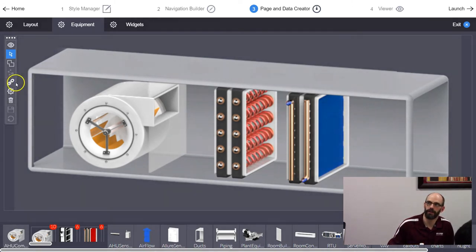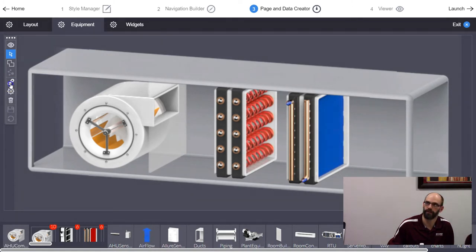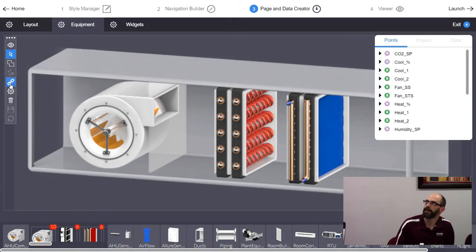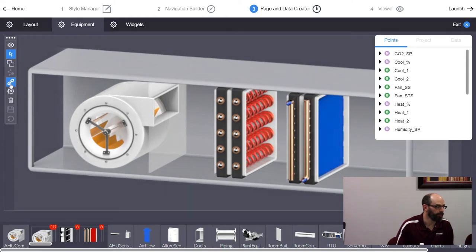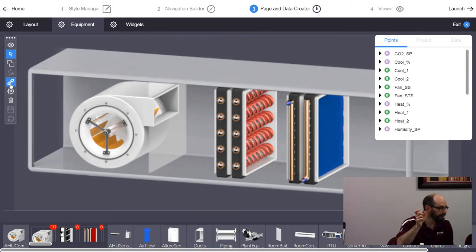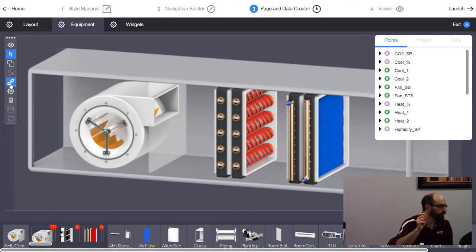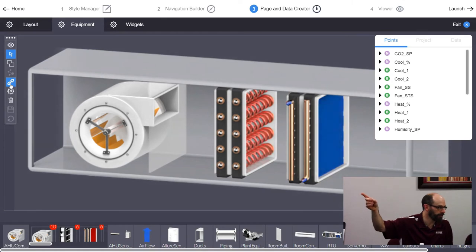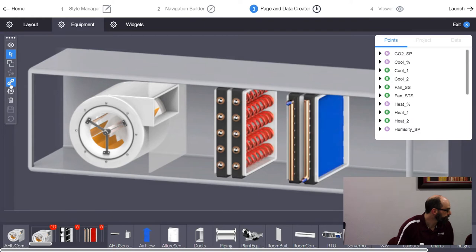Since we're animating equipment, we use the binding dialog — the link icon. Click it and it pops up the points on the right-hand side. The points you see are from whatever key controller you set earlier. If you had set Controller 2 as your key, you'd see Controller 2's points instead of Controller 1's. You're only building the graphic based on the key controller's points.